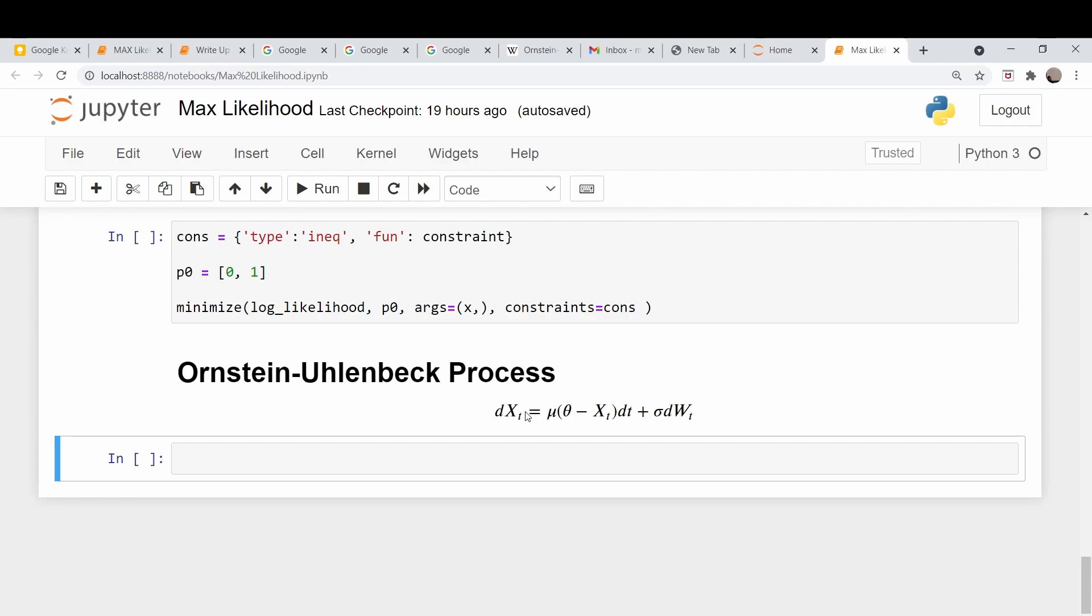Okay, part two. Now we move on to this process, this mean reverting process here. If this equation looks familiar to you, it should. It's basically very similar to the Brownian motion we did a few years ago. It's the exact same thing except for this drift term here is modified to have a term that pulls it back towards the mean.